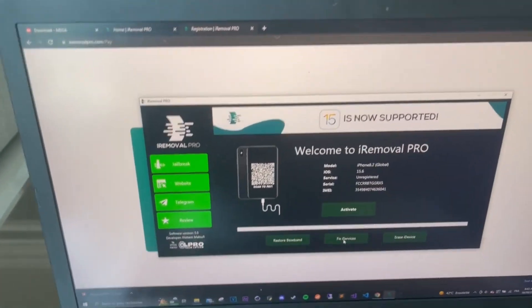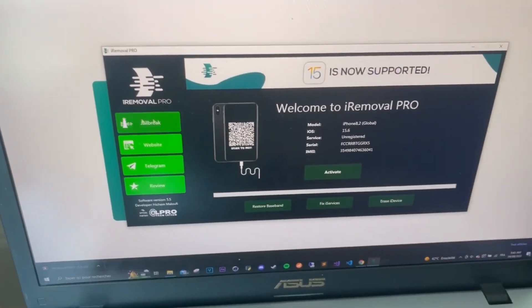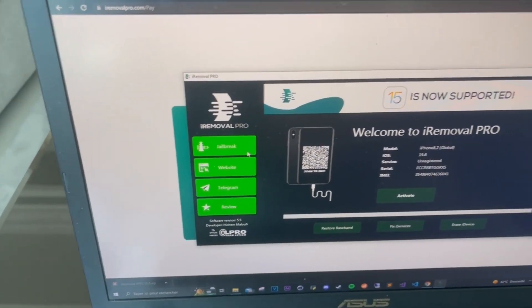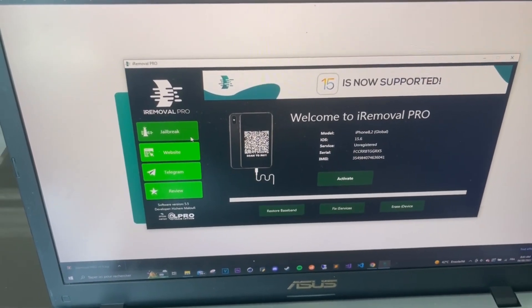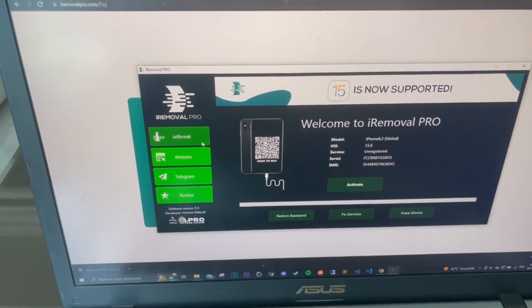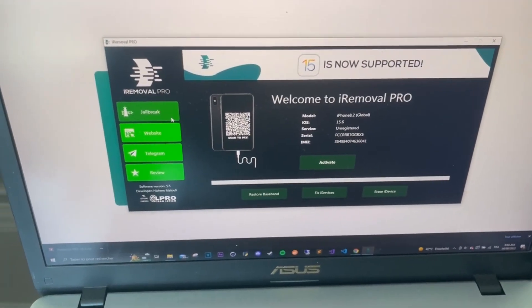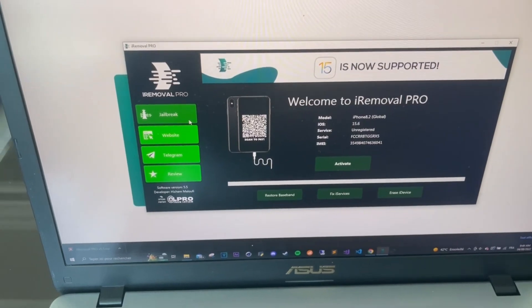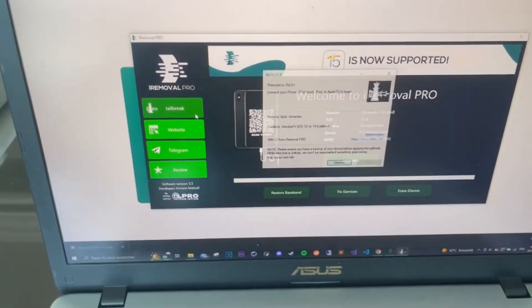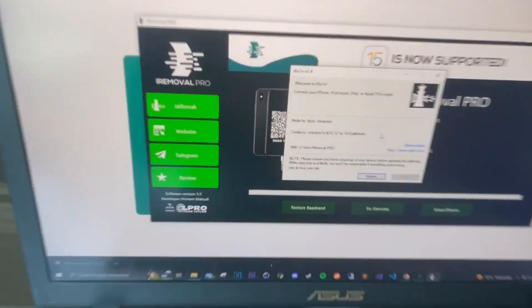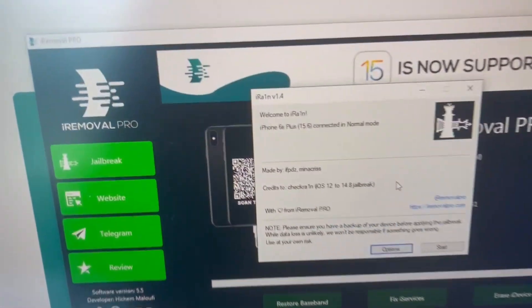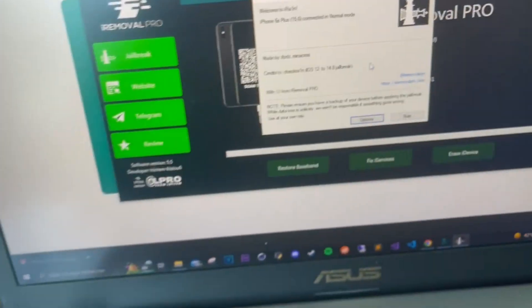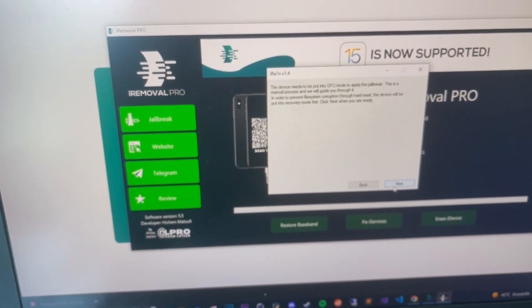After that, you gotta click on Deathbreak. It will take some time to open. Now it's going to take like 15 seconds in order to read your phone. There it is — perfect, now we click on Start.